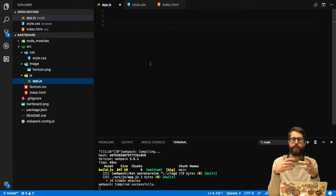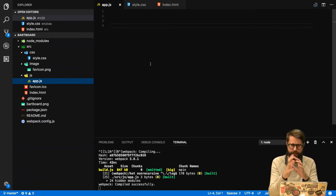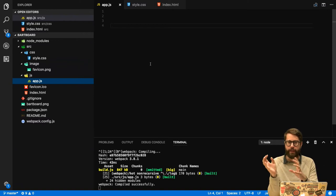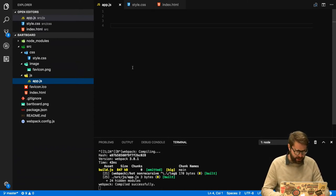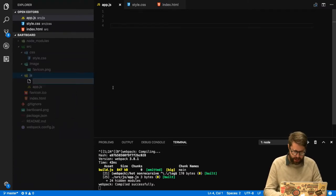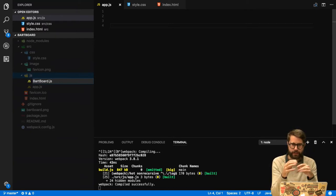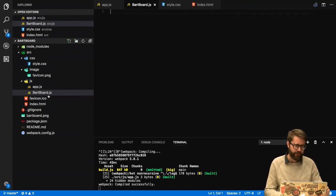I'll start by creating a BartBoard file, adding all the code there, and requiring it from app.js. I recommend keeping app.js to a minimum. The capital B in BartBoard indicates I'm thinking about creating a new type using the prototype constructor or class. I'll start with the constructor prototype pattern and move on from there.